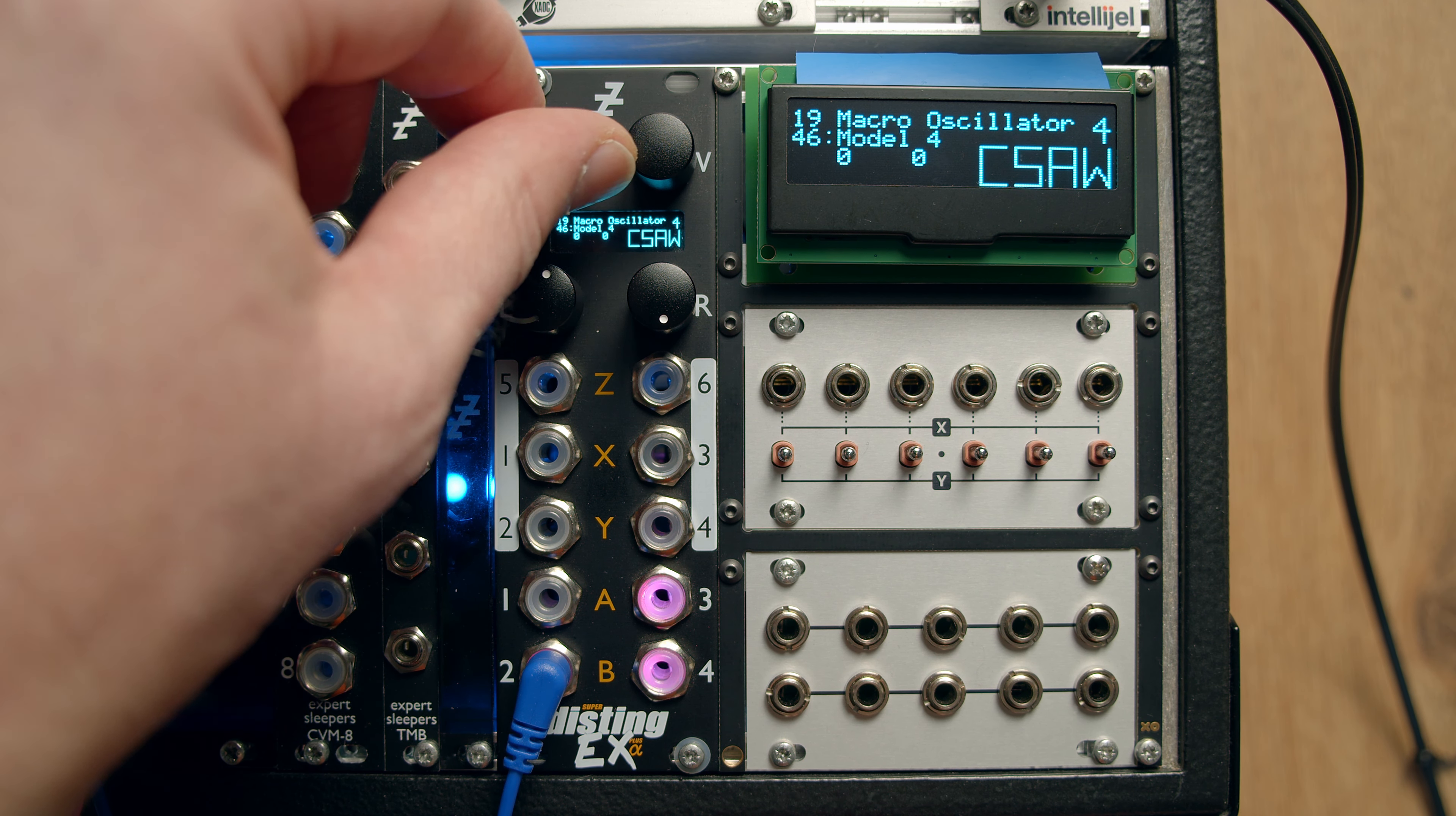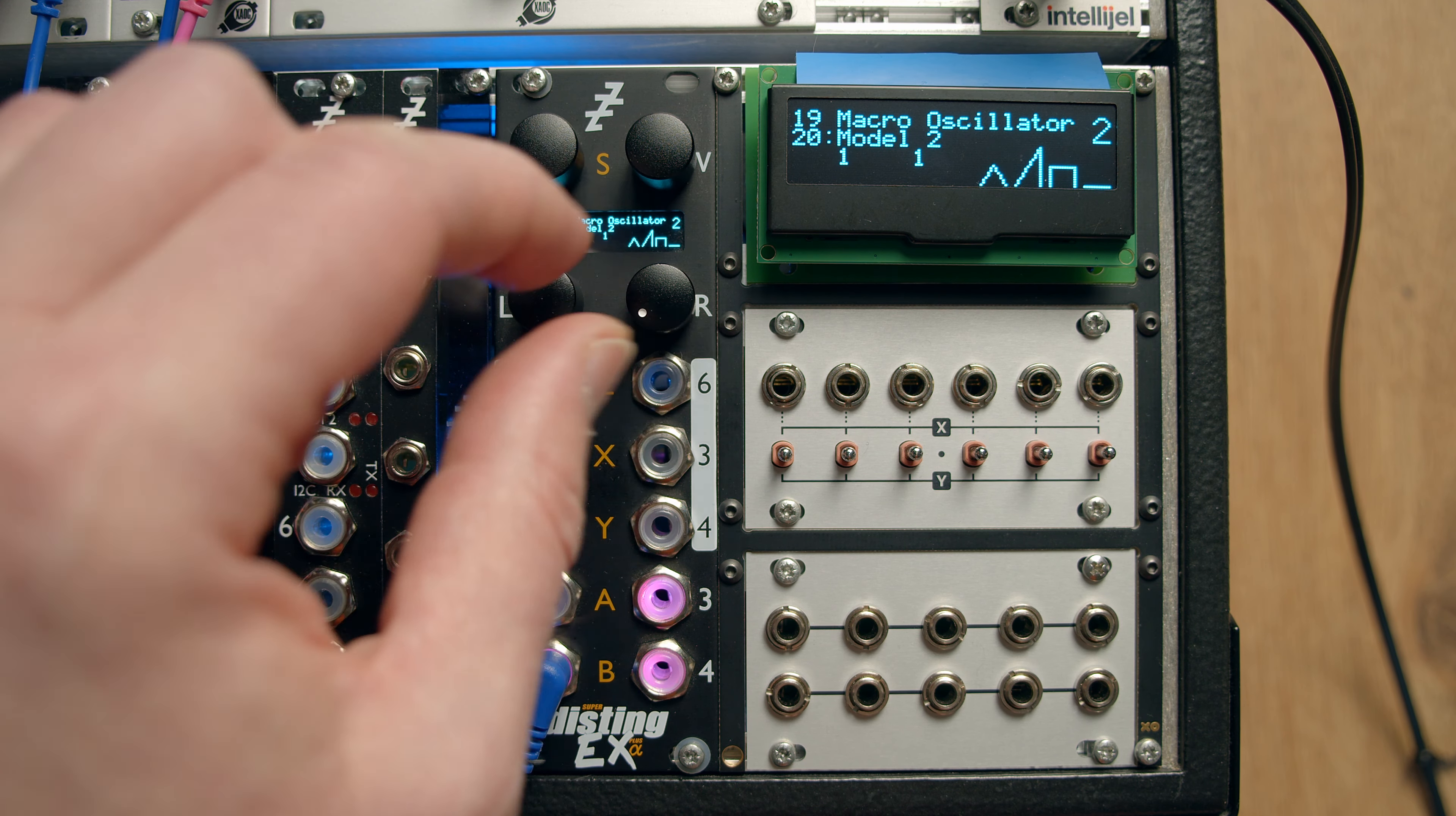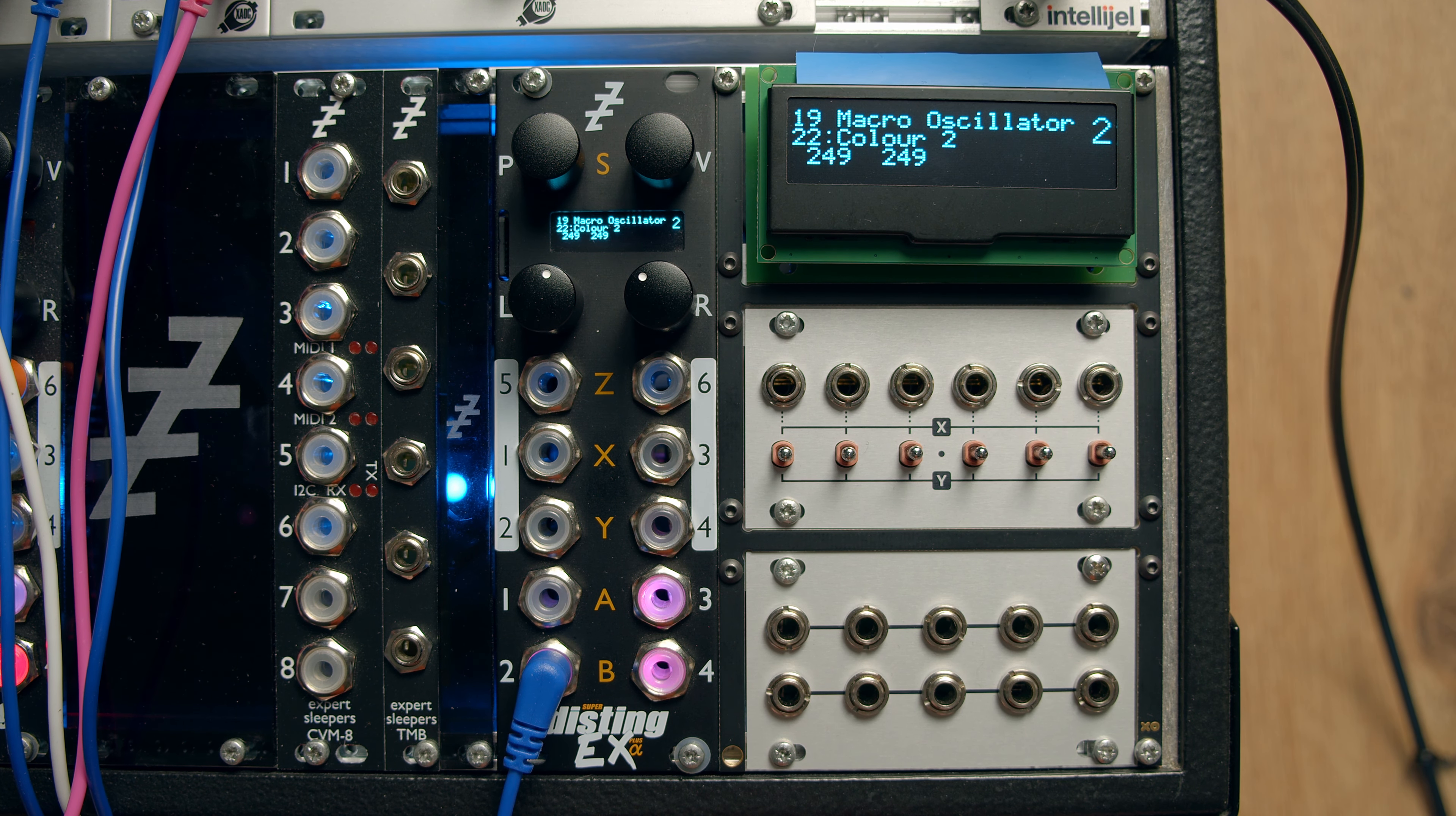So there, that's the macro oscillator on the Disting EX for four completely independent braids in one handy box. Cheers.